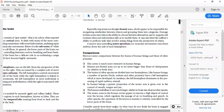Especially important are the prefrontal areas, which appear to be responsible for recognizing similarities between objects and grouping them into categories. Damaging these areas may reduce the ability to choose between alternatives and to suppress old routines when new information tells us to modify them. It may also limit the ability to perform tasks that involve seeing things from the perspective of others, since the frontal lobe controls major functions. That is why, with damage, it becomes difficult to comprehend and store new information.